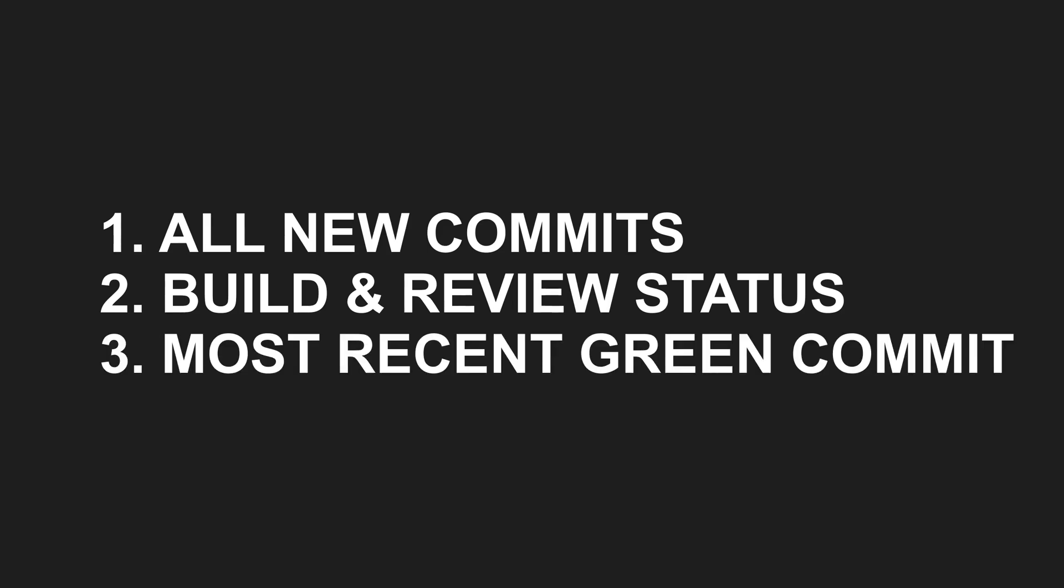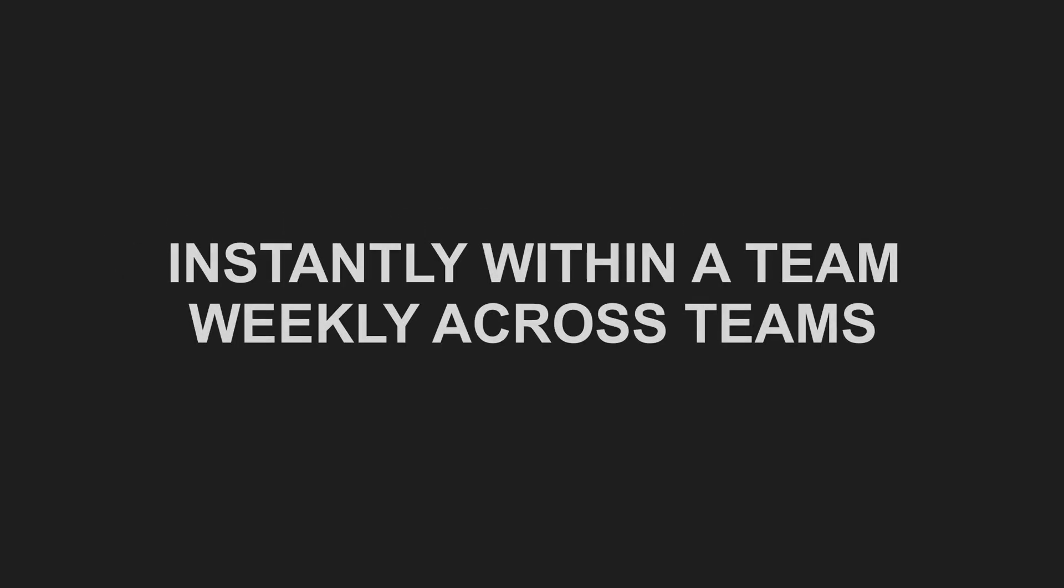From that list, we pick the most recent commit that passes all gates and where all changes up to this one have been reviewed. This setup allows us to integrate changes within each team instantly and across teams once or twice a week.